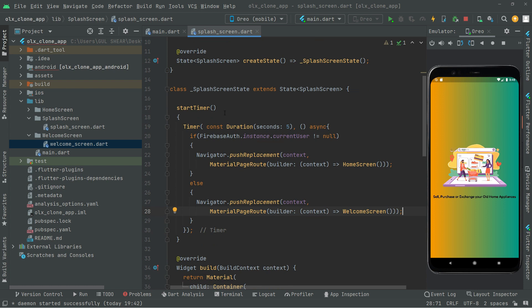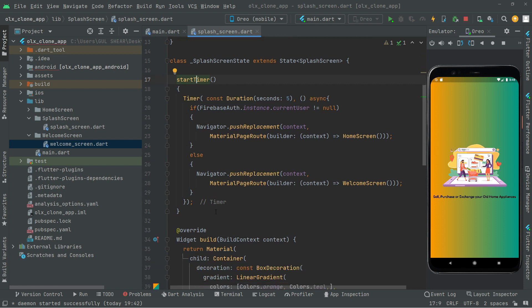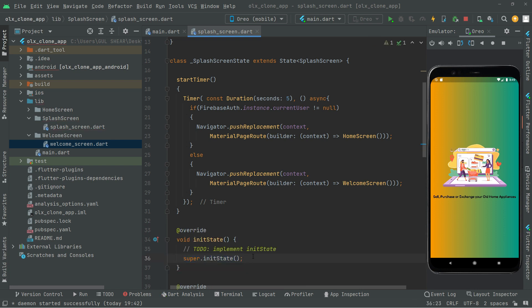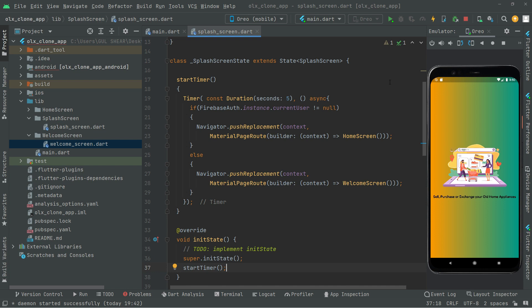We are done with the method. Now we have to call it in initState. Below the start timer method and above the widget build, let's add initState. Inside it, we call startTimer. This will be called exactly once when the object is inserted into the tree. The duration is set to 5 seconds.